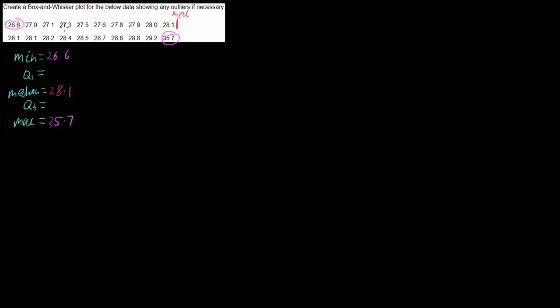Our first quartile is the median of the lower half, so we're going to want halfway on the lower half which is here between 27.5 and 27.6. Halfway between those two is 27.55.